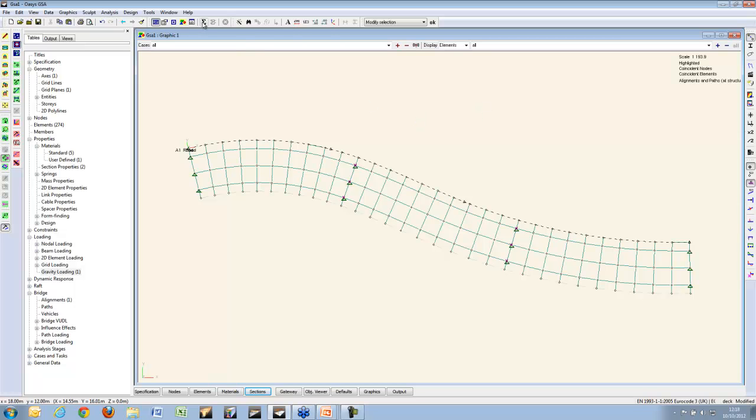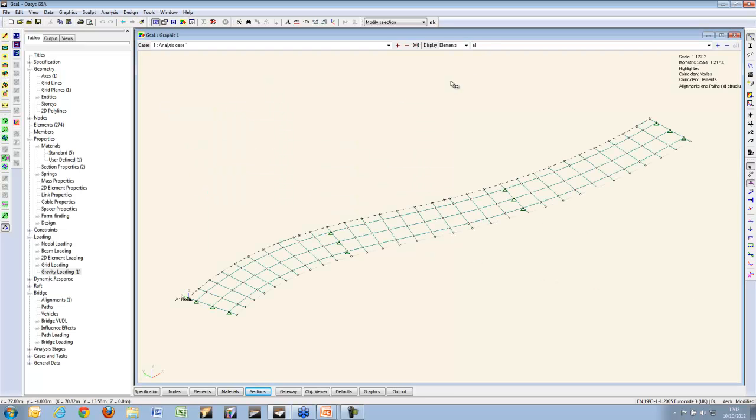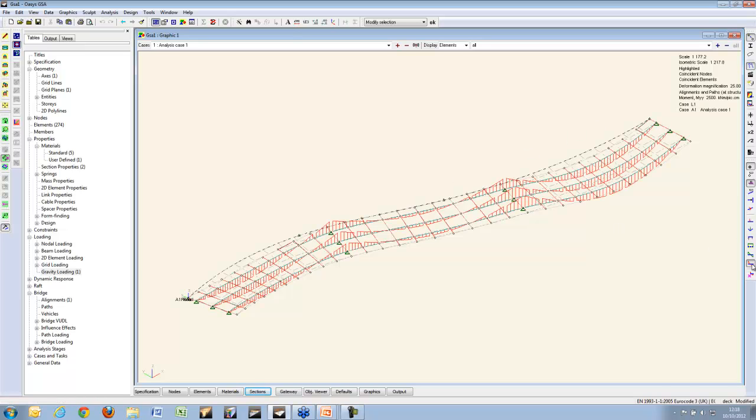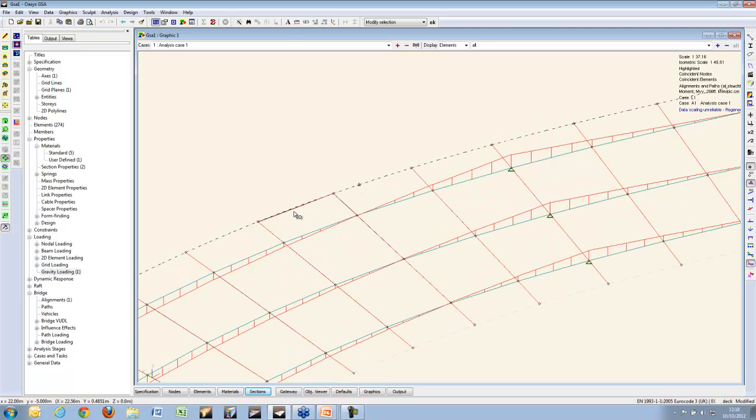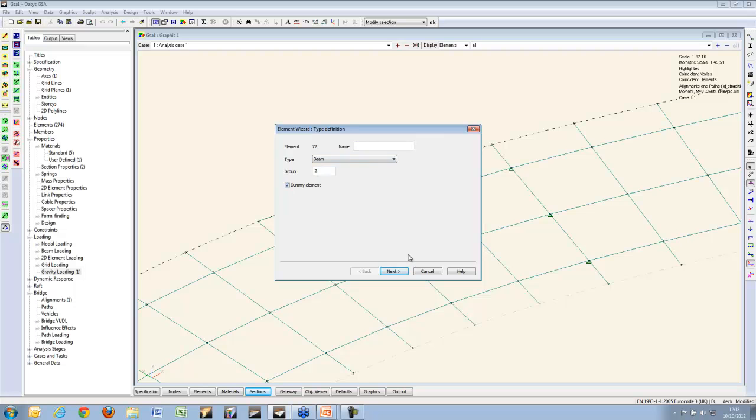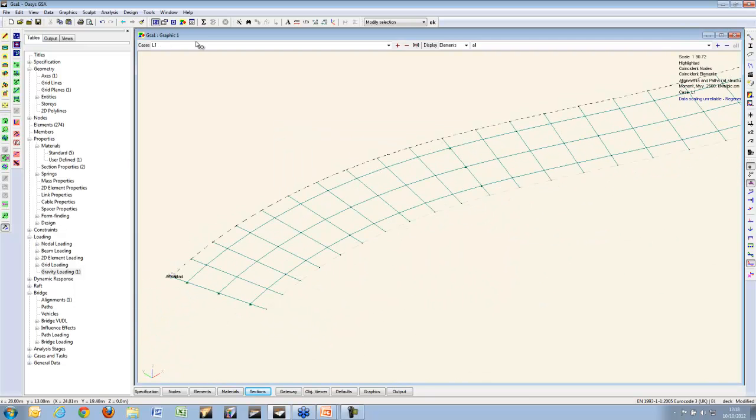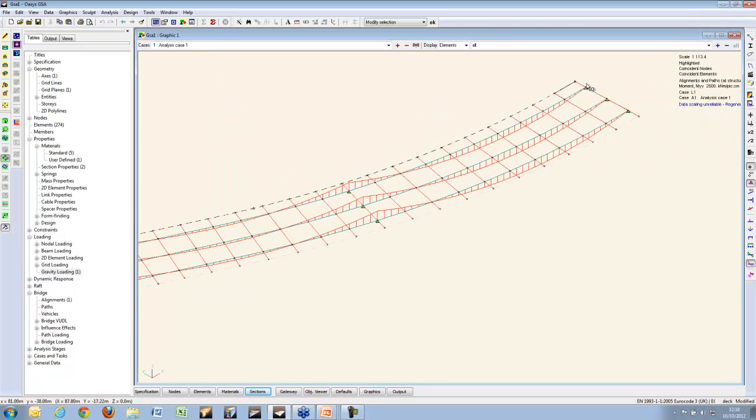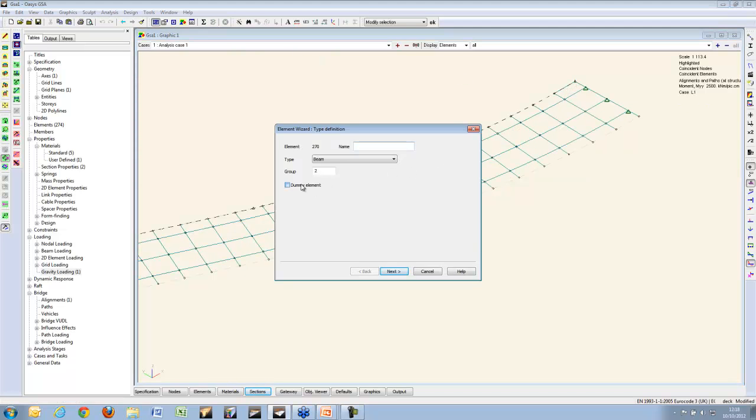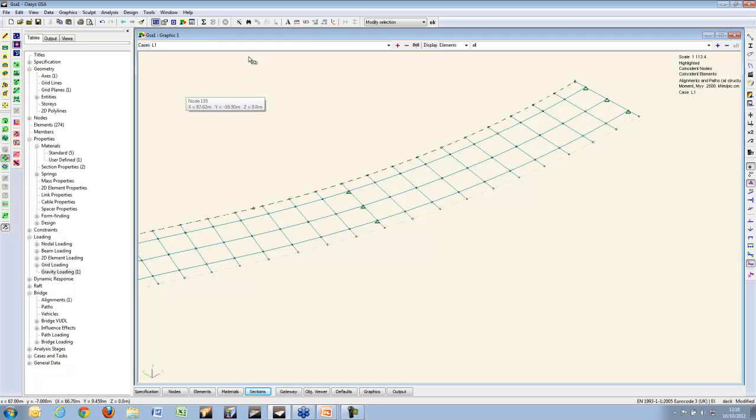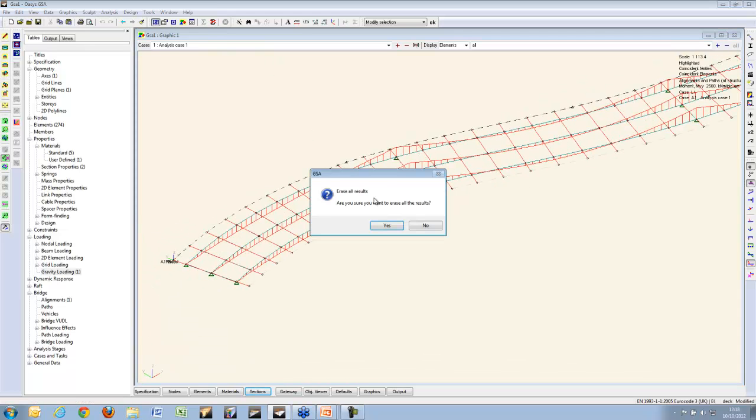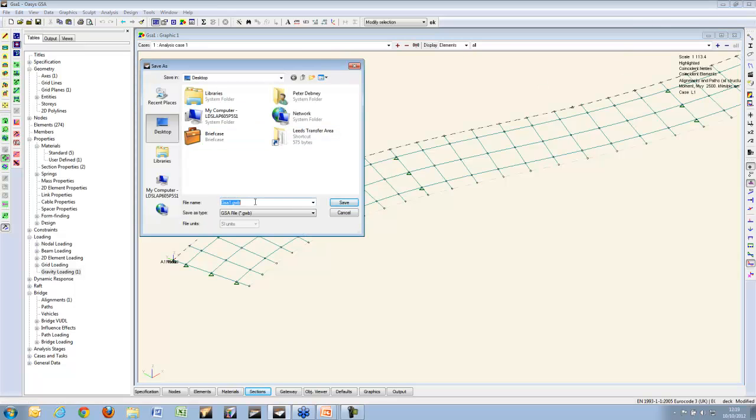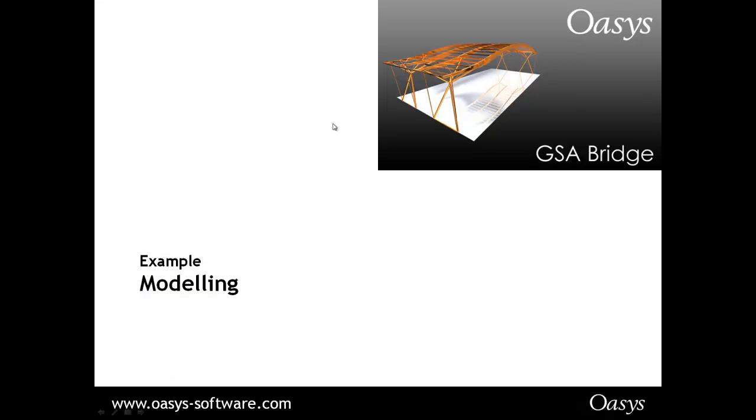To make sure that's working, let me just run a static analysis. Isometric, and say, yep, deflections, bending moments, and it looks like I missed a dummy element. Right, let me just change that to a dummy. Oh, a dummy over there as well. Okay, that all seems to be working fine. So, that's the basic bridge. Let me just save that.